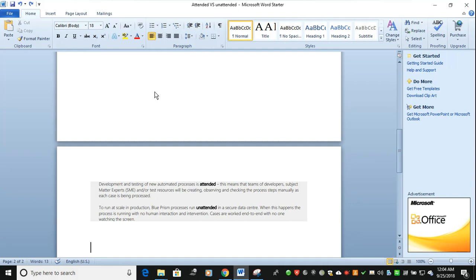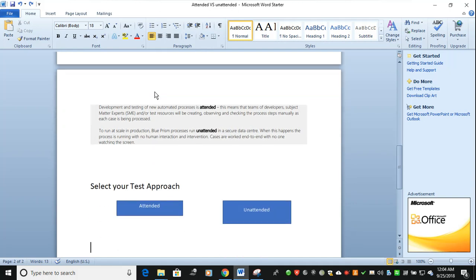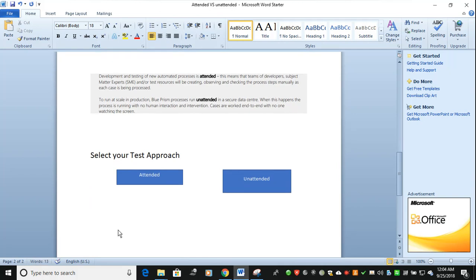In that case, you are running your test approaches in attended mode. What is unattended? When you talk about production, it will not run in attended mode. So first, what is attended? When you talk about attended, it will show you. You are running from your desktop.